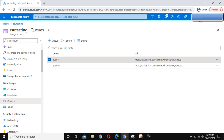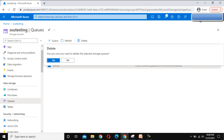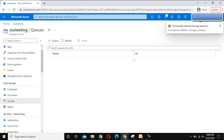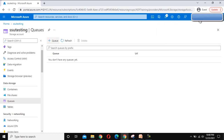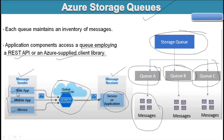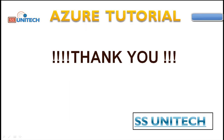If you want to delete the queues, select them and click Delete, then confirm. All the queues we created have been deleted. Thank you so much for watching. If you liked this video, please subscribe to our channel for more videos, and don't forget to press the bell icon for notifications. See you in the next video covering Azure Table Storage.